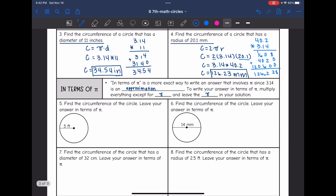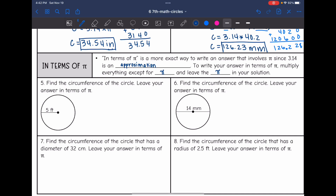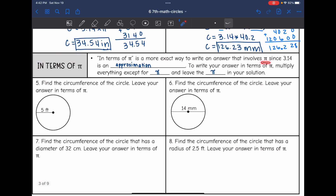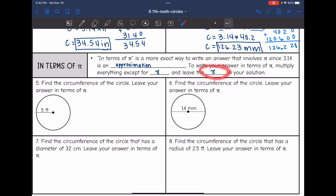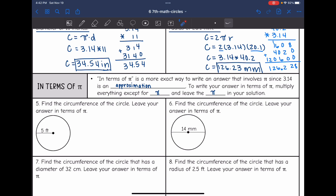Let's talk about another way that we can write numbers involving pi — it's called in terms of pi. This is a more exact way to write an answer that involves pi, since 3.14 is actually an approximation. Pi is a number that goes on forever, so 3.14 is an approximation. To write your answer in terms of pi, you are going to multiply everything except for pi and then leave the pi symbol in your solution. So instead of multiplying in 3.14, we would just leave that as the pi symbol.